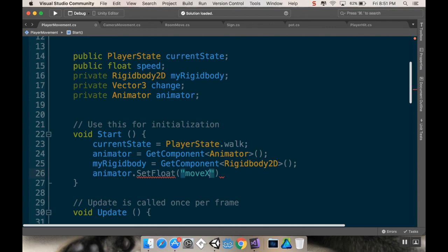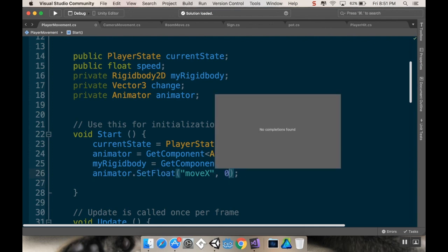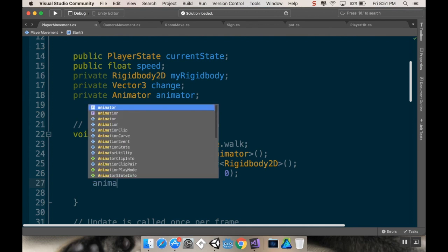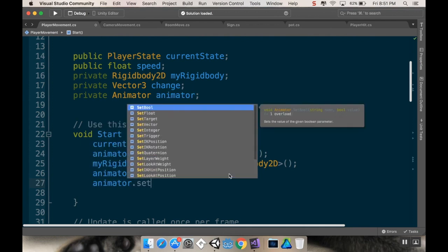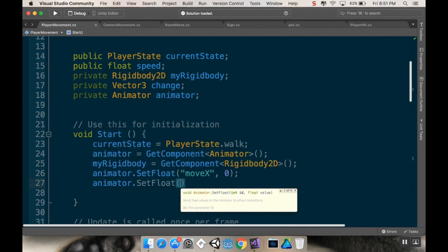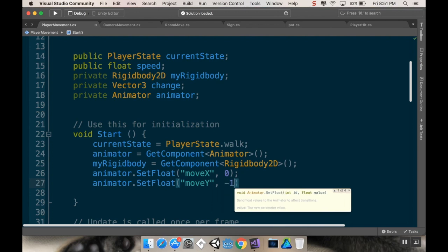and I want to set that value to one. And then, oh, no, not one, zero, because I want to point down. And then I want to set animator dot set float, move y. And I want to set that to negative one for down.